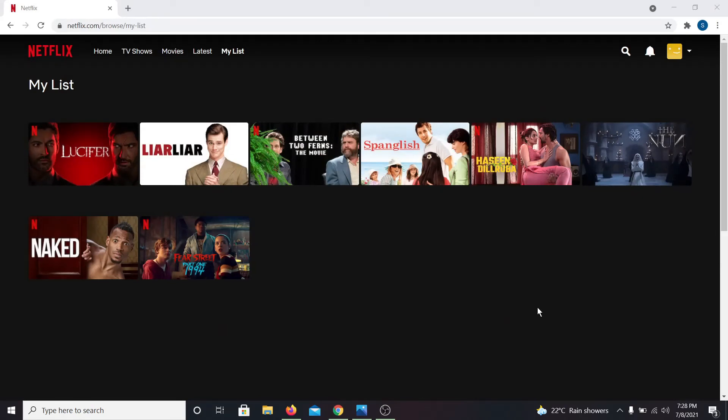Don't forget to hit the subscribe button and ring the notification bell as well in order to be notified whenever we post a new video. Thank you for watching.